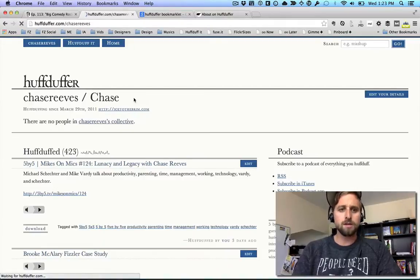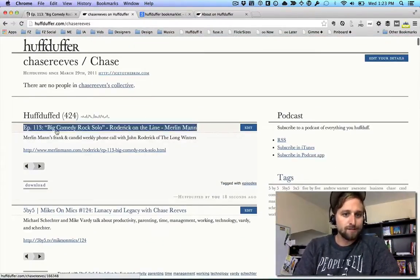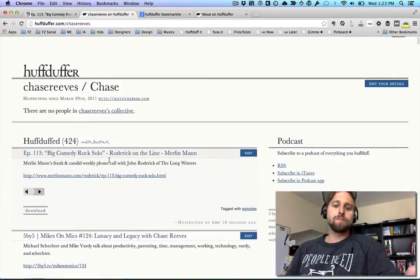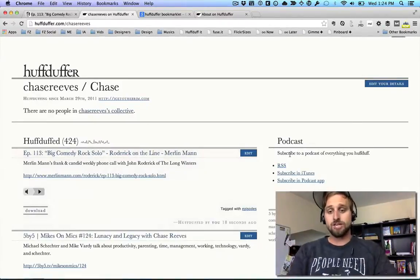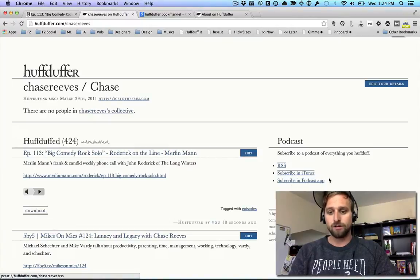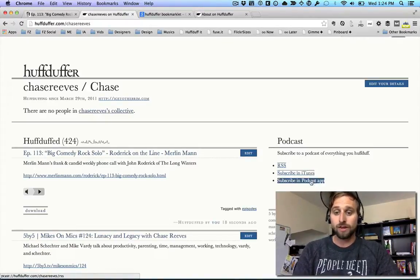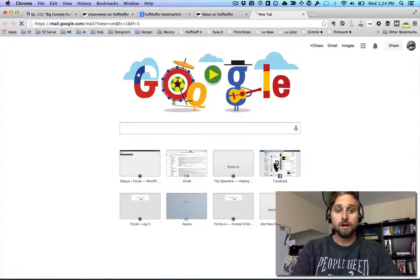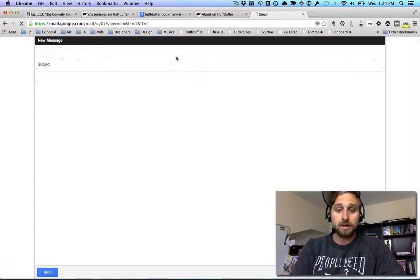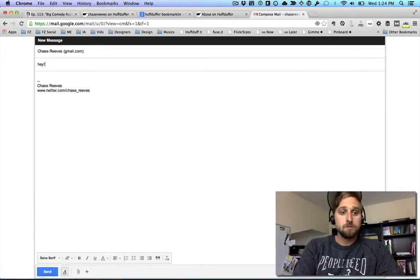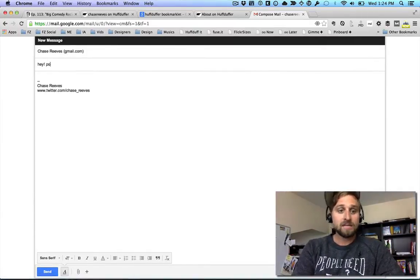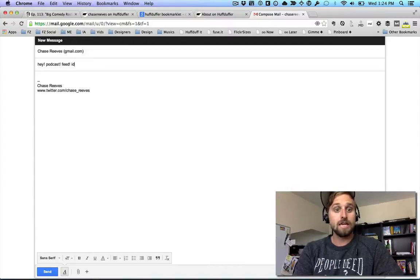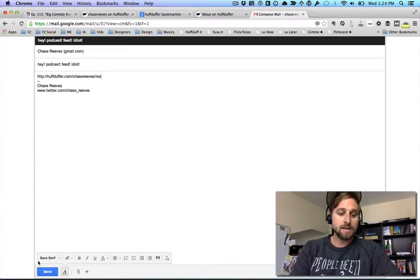Here's my profile in HuffDuffer — and look, that audio is already there, that was quick! What's so great about this is there's a little feed right here. I can click to subscribe in iTunes or Apple's Podcast app, or I can copy this link and email myself the podcast feed.